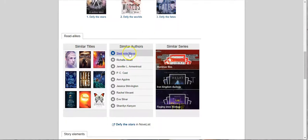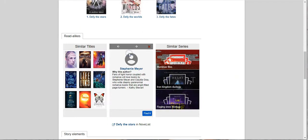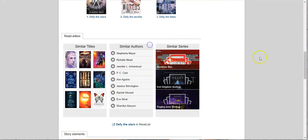And you can do the same thing with the authors. It'll tell you why and then you click find it and it'll show you all of their books.